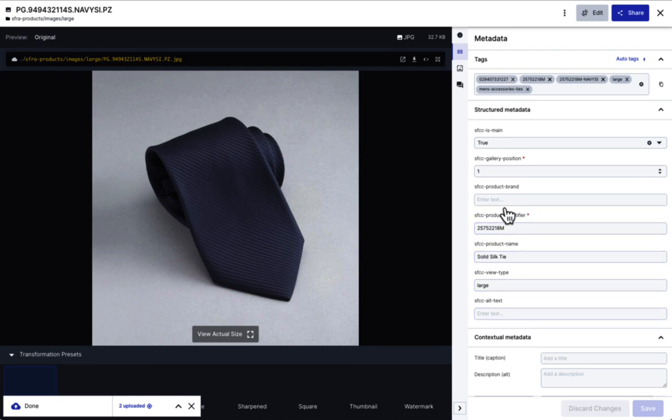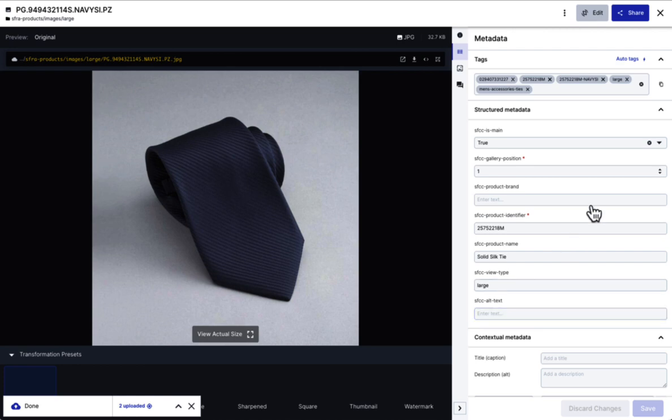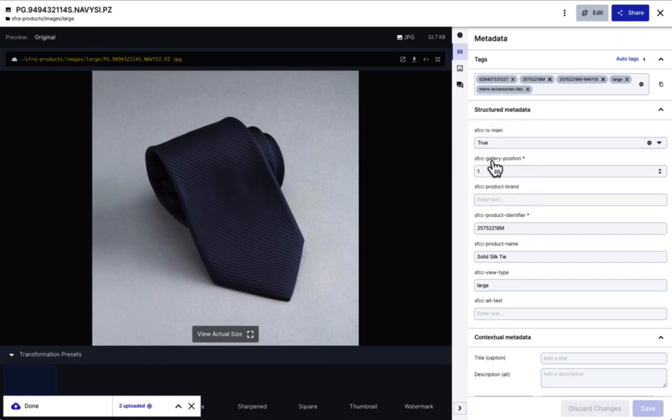There are several fields here. We have the product identifier, the product name, and the view type. This is essentially defining the size of the media. Then we have the sfcc is main. This is essentially defining this as a primary image for the product. And then we have the gallery position. So we have the main image here. This is going to make it show up on the product listing page. And then we have this gallery position, which is going to define the sort order.